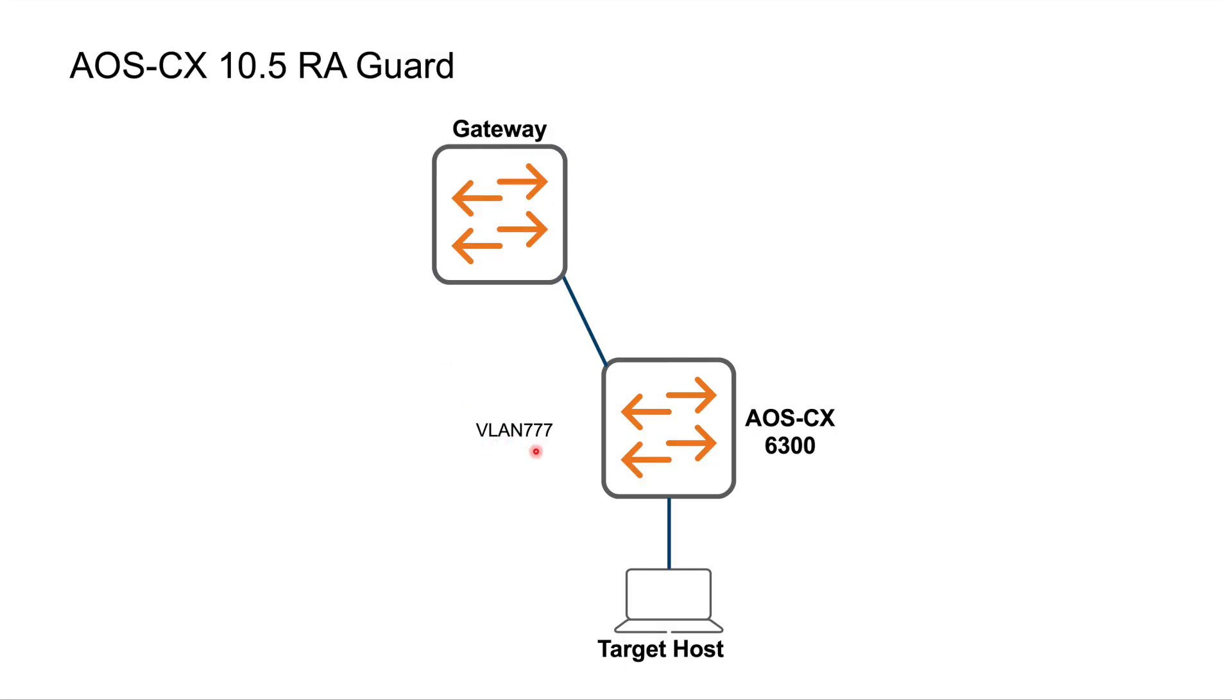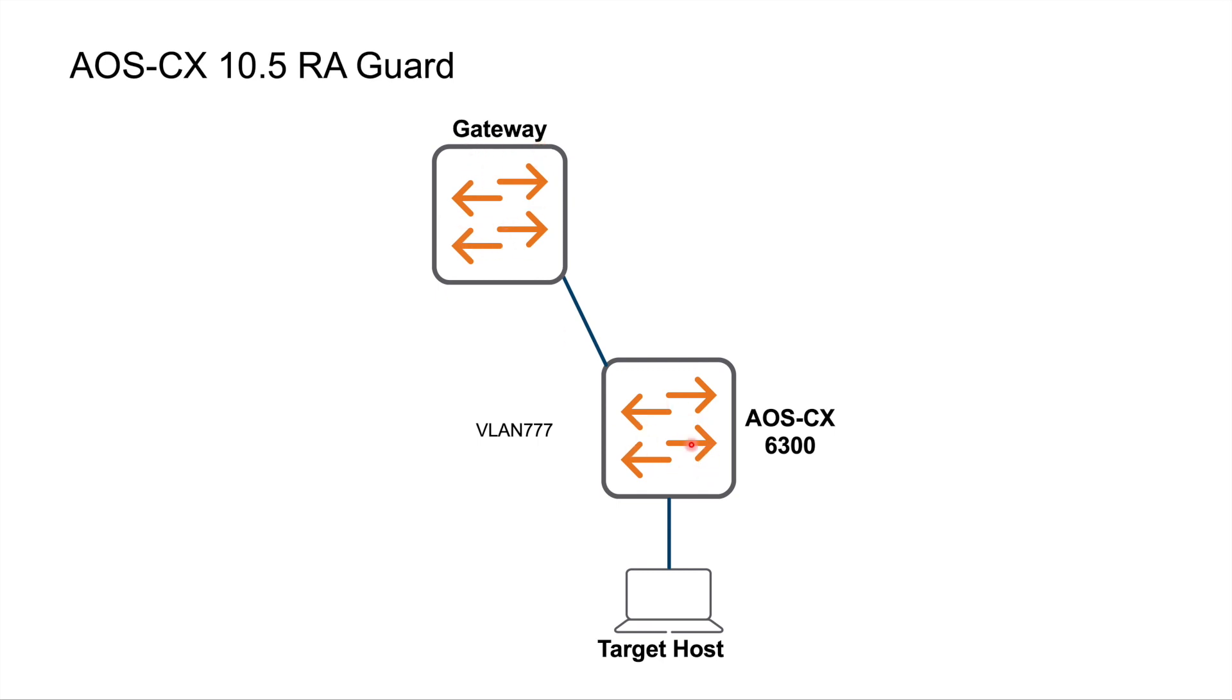Here's my network to explain RA Guard. RA Guard is configured on an L2 device, not the L3. So this is my L2 device here. It's an Aruba AOS CX 6300. This is my L3 gateway, that's also a 6300. But it can be any L3 device which is capable of sending an RA. It doesn't have to have the functionality for RA Guard on the L3. It's the Layer 2 device that we configure this on.